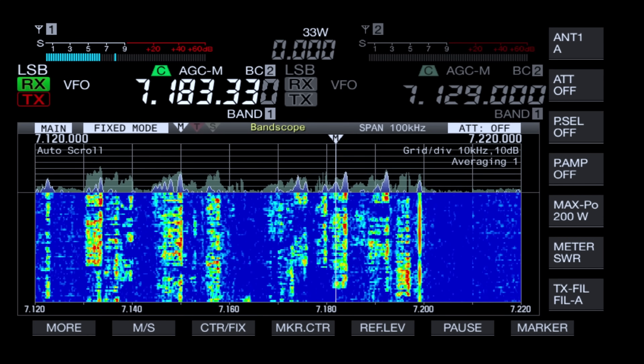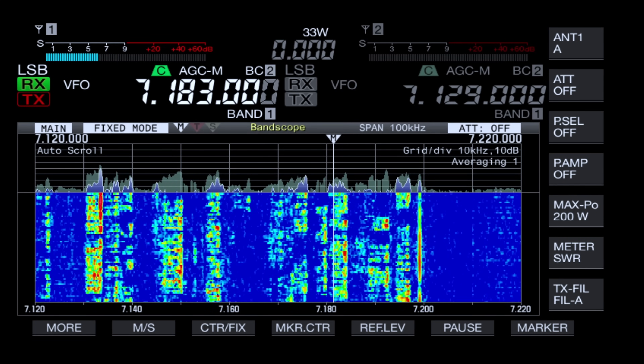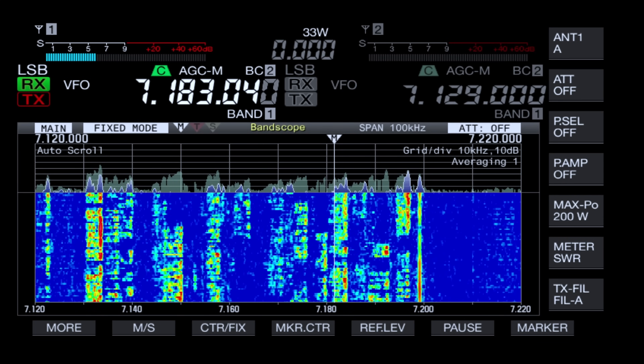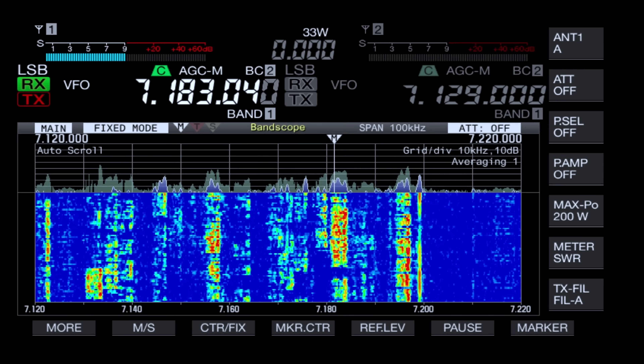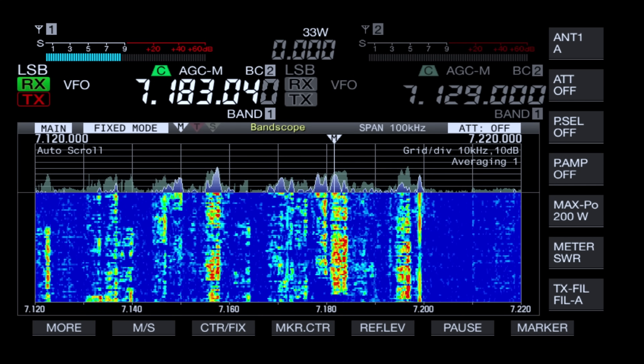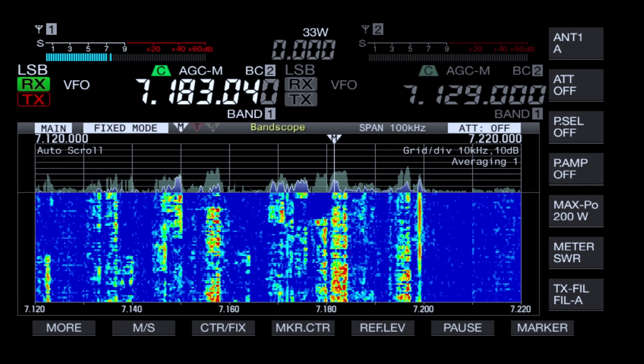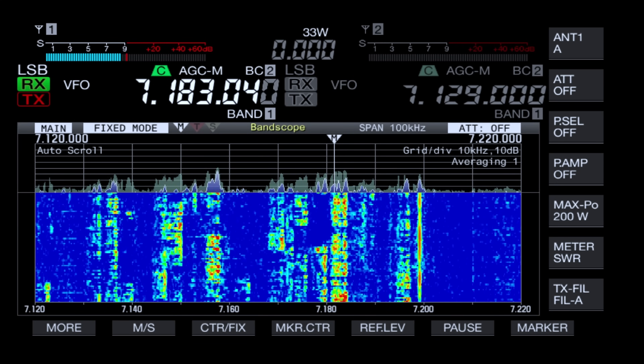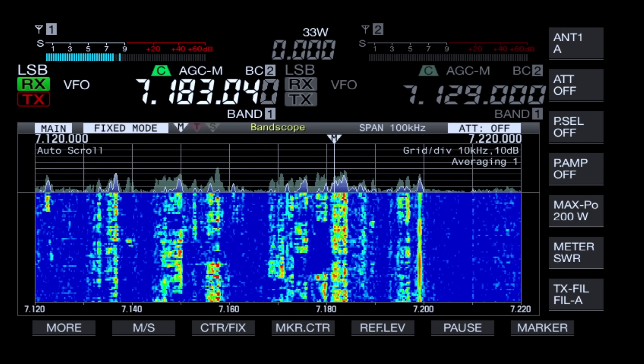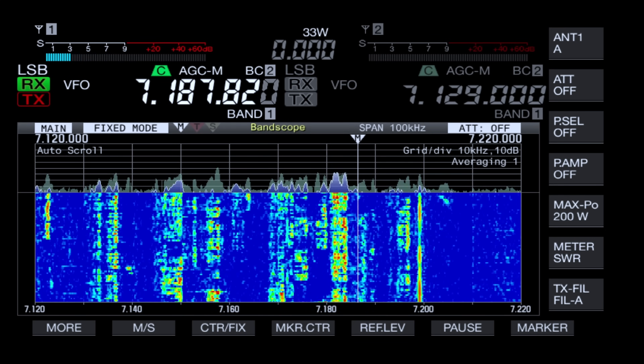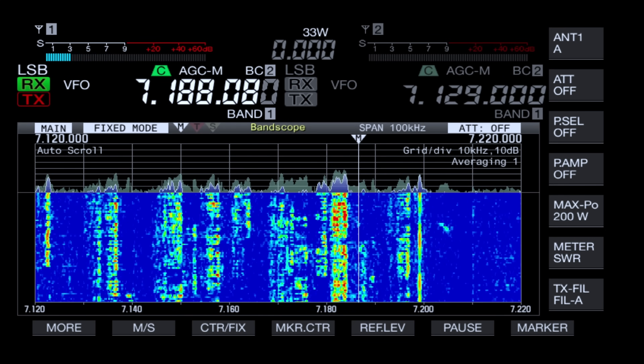So if someone is on 183 and they say 'I'm listening five up,' that normally means five kilohertz up, because a thousand hertz is a kilohertz. Five up — you add five to three, making eight — so they're listening at 188. It took me a while to understand what ten hertz, what a hundred hertz is, and so on.